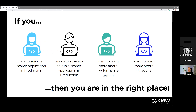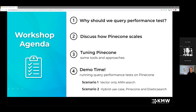Who is this for? Really all of you. We're going to focus on search performance tuning for people who have an application in production, for people getting ready to be in production, for people who just want to learn more about performance testing, or if you want to learn more about Pinecone. Our agenda covers: why we query performance test, how Pinecone scales, tuning Pinecone, and a live demonstration where Kyle will walk us through two different scenarios of query performance testing.